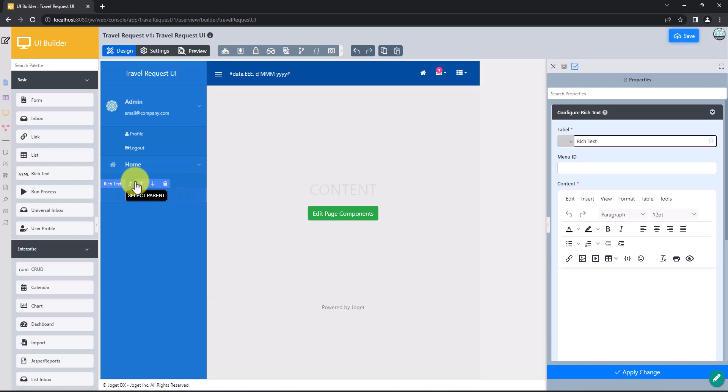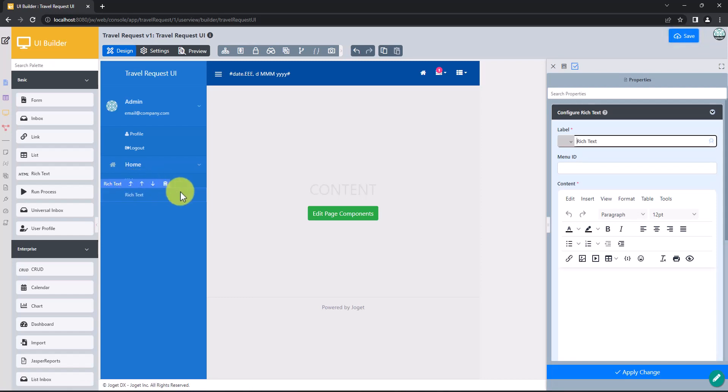Move up or down, remove, or select parent, and edit properties on the right panel. Click on any UI element to modify the element's properties.